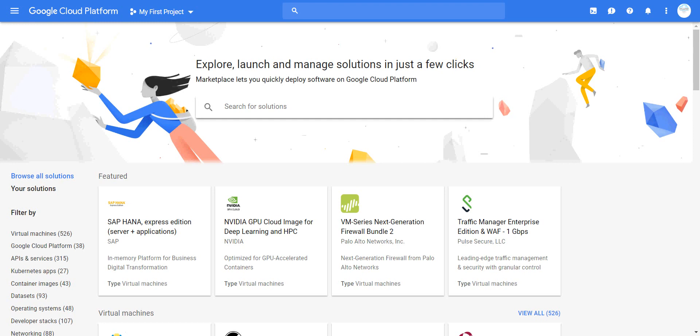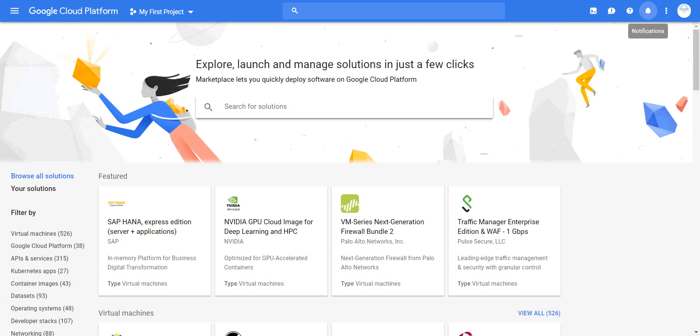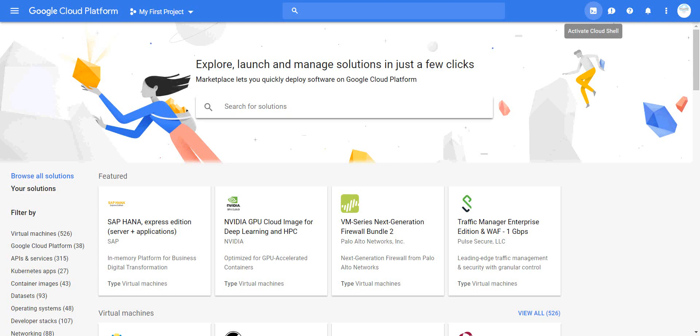After you log on for the first time, on the left-hand side you'll see our channel IT Landy with Google. Then you have settings and utilities, notifications, help, and feedback if you want to send feedback. Plus you can activate the cloud shell. On the left-hand side, you'll see the navigation menu dropdown list.